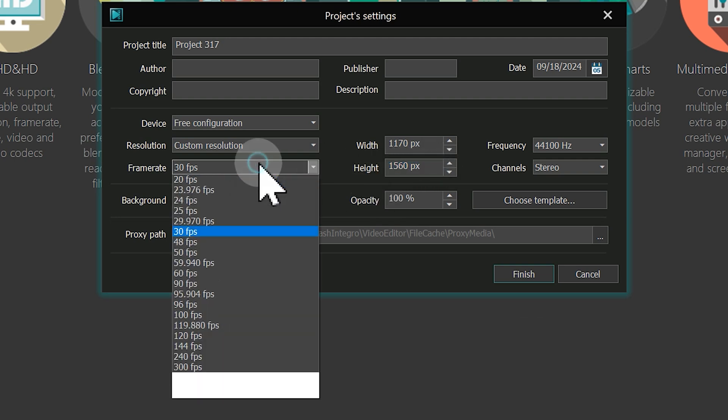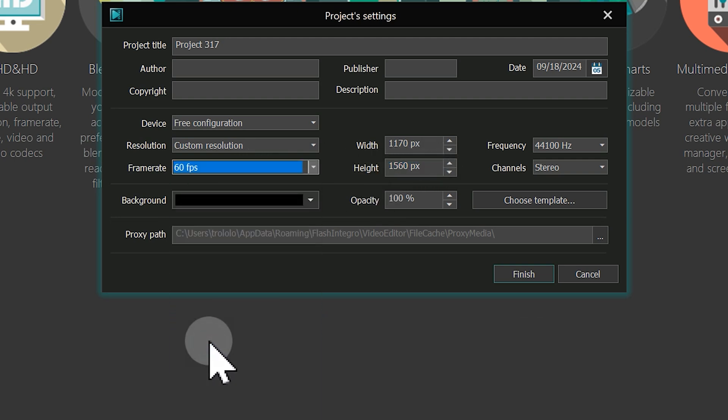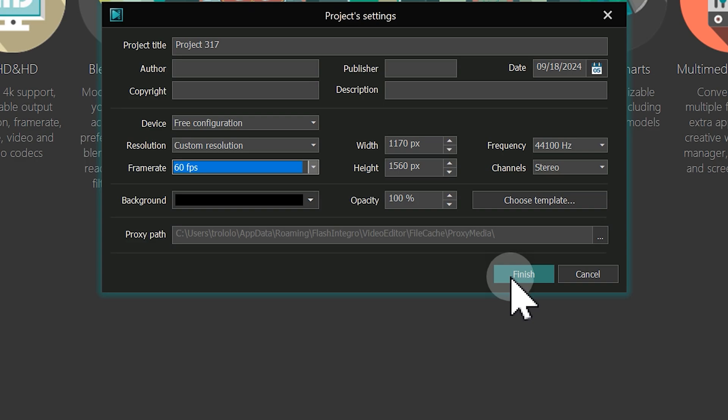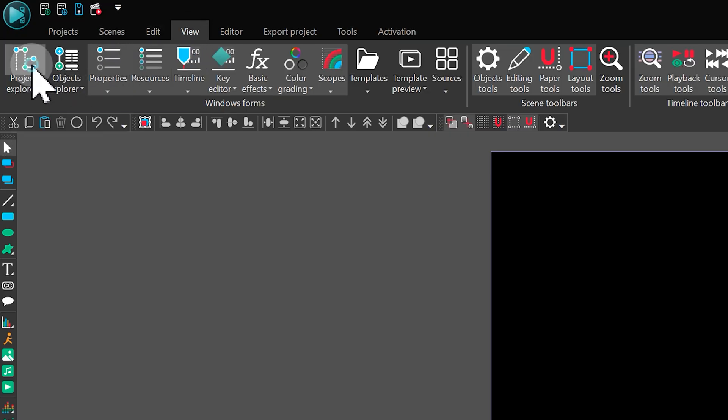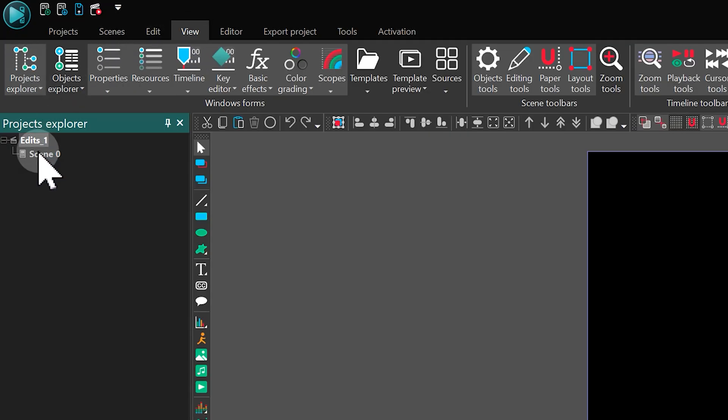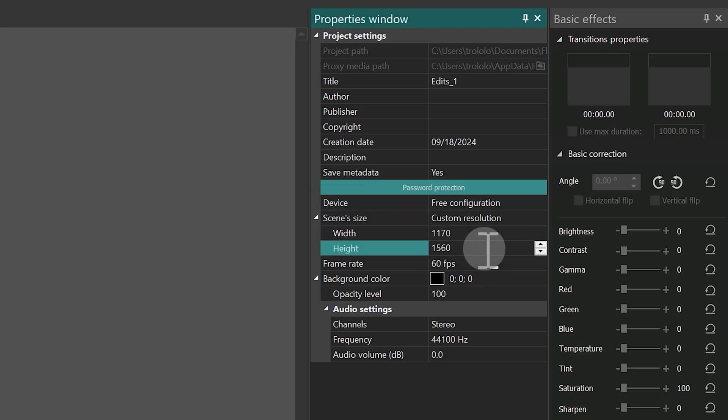Then set the frame rate to 60 for smooth playback and click on Finish. If you need to make adjustments, simply select your project in the Project Explorer after opening and tweak the settings in the Properties window.